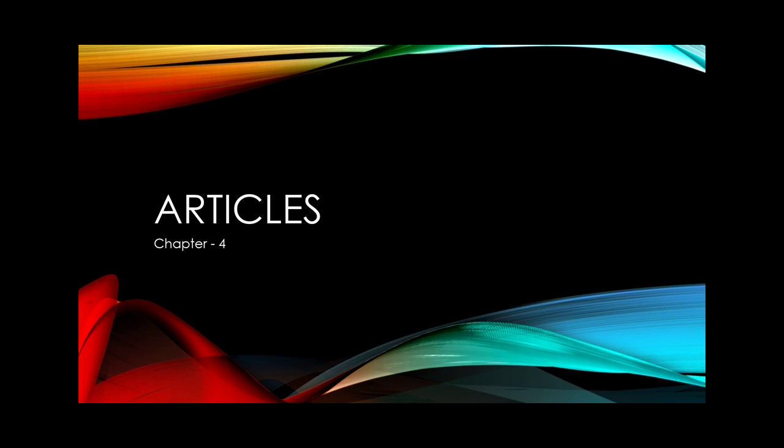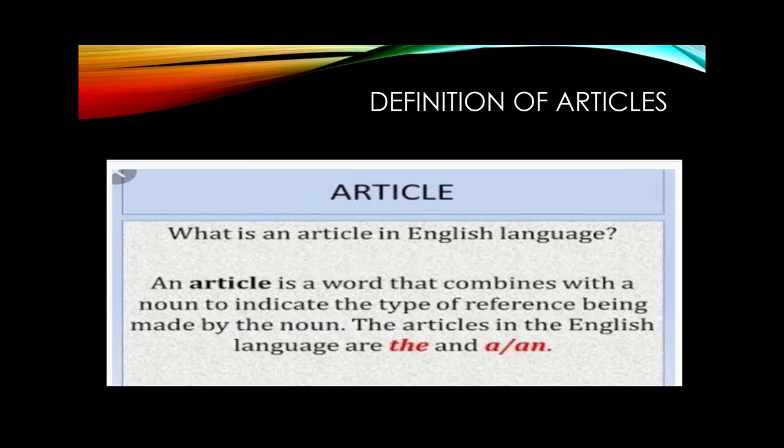First of all, let me tell you what is an article. An article is a word that combines with a noun to indicate the type of reference being made by the noun. The articles in the English language are 'the', 'a', and 'an'. An article is a word that you should always write before a noun, which signifies the type of the noun. We have three articles in English: a, an, and the.